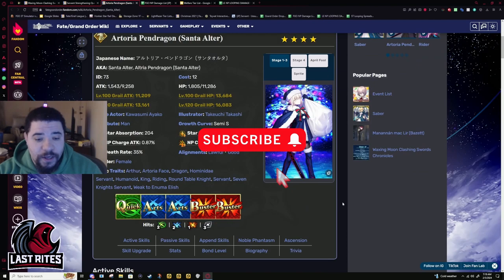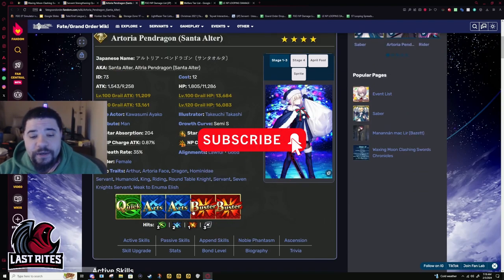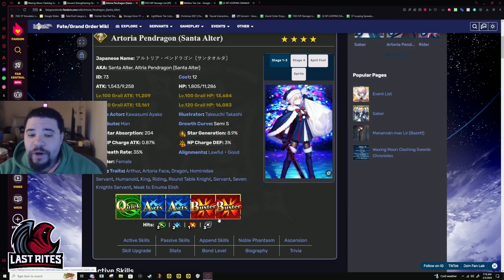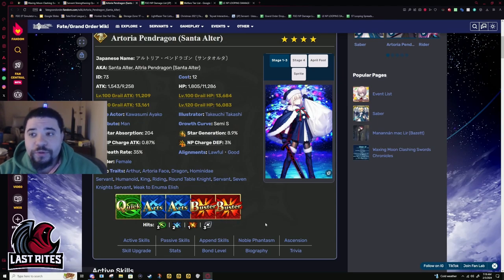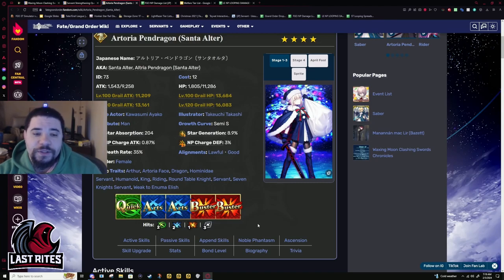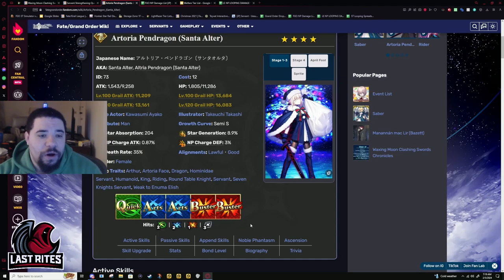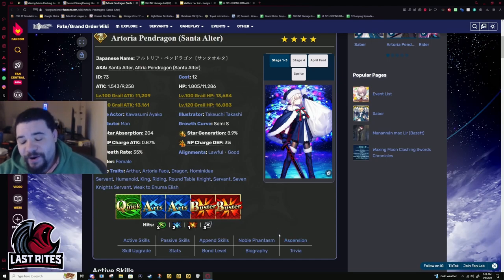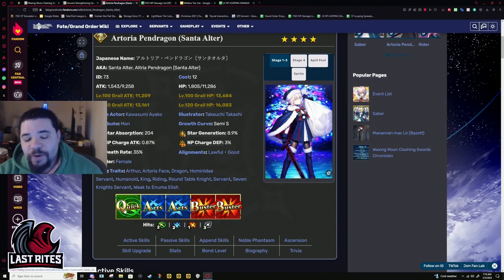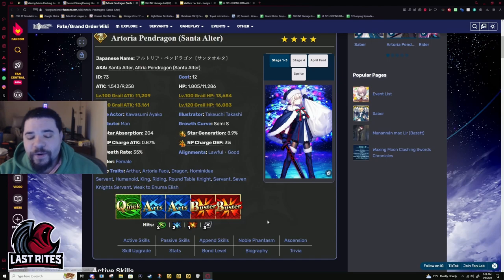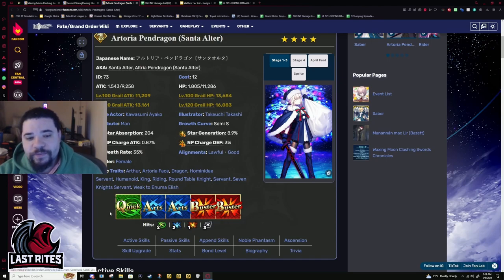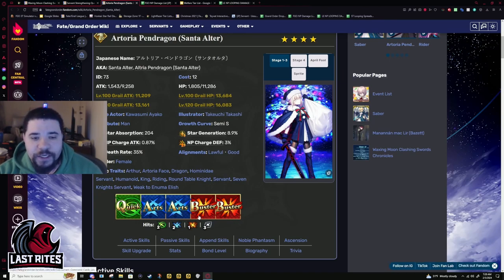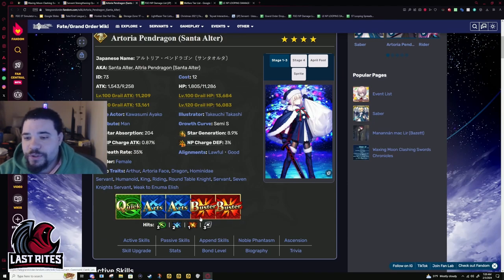And if you know anything about those two, especially OG Artoria, her hit counts are atrocious. Them letting her change her cards into Buster makes it so that all of her cards can actually be fun when you get Koyan, ironically. Like if you turn the quick card into Buster, I think you actually gen more gauge from it with double Koyan. Like you get at least 20. I don't think you're going to come anywhere close to that without it.